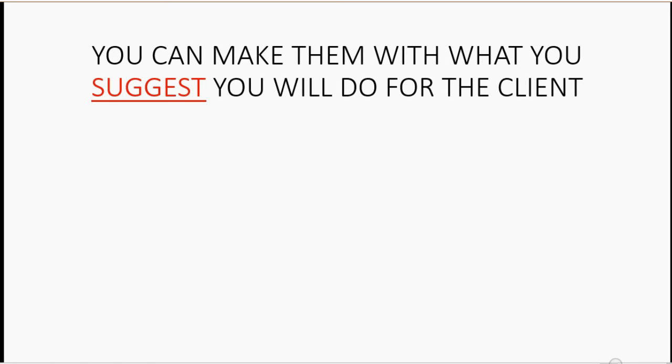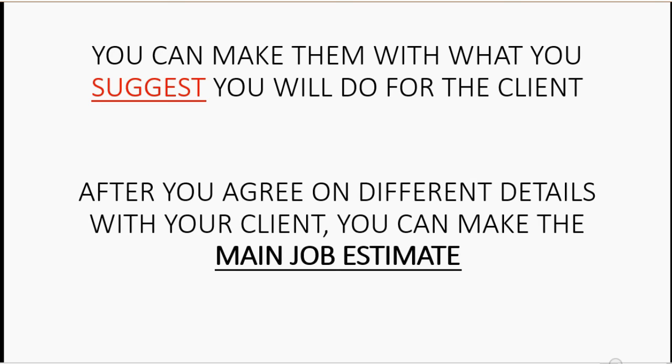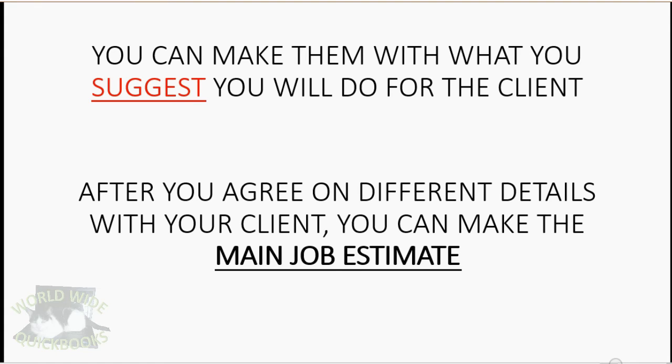You can make them with what you suggest you will do for the client. After you agree on the different details with your client, you can make the main job estimate, and that's the document that QuickBooks will follow to determine what percent of the job is complete.